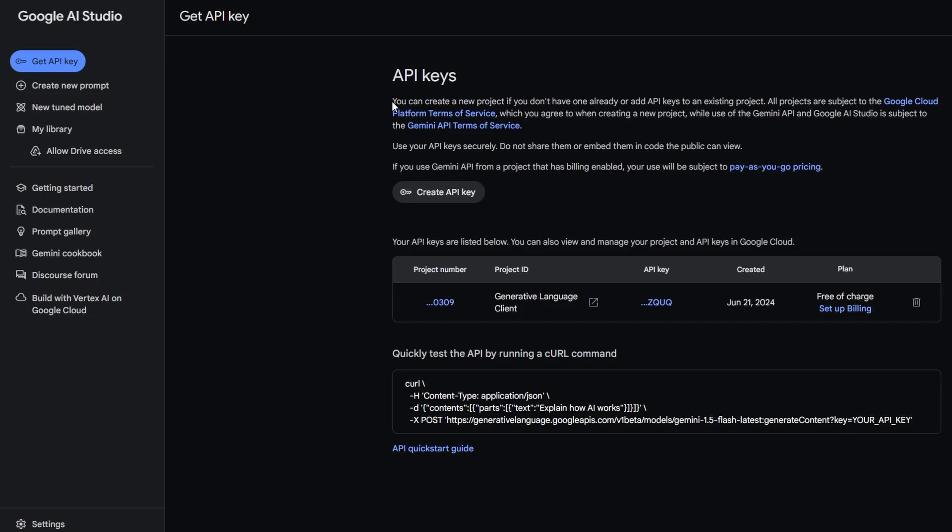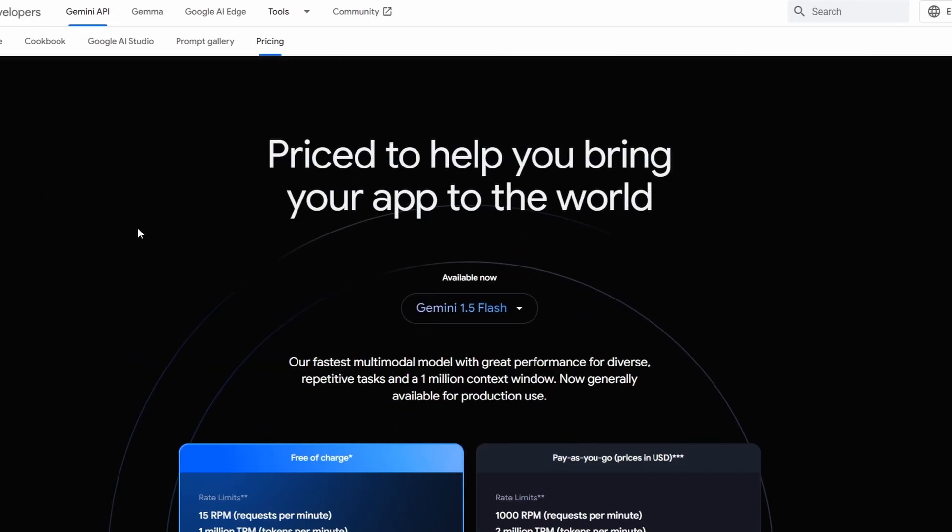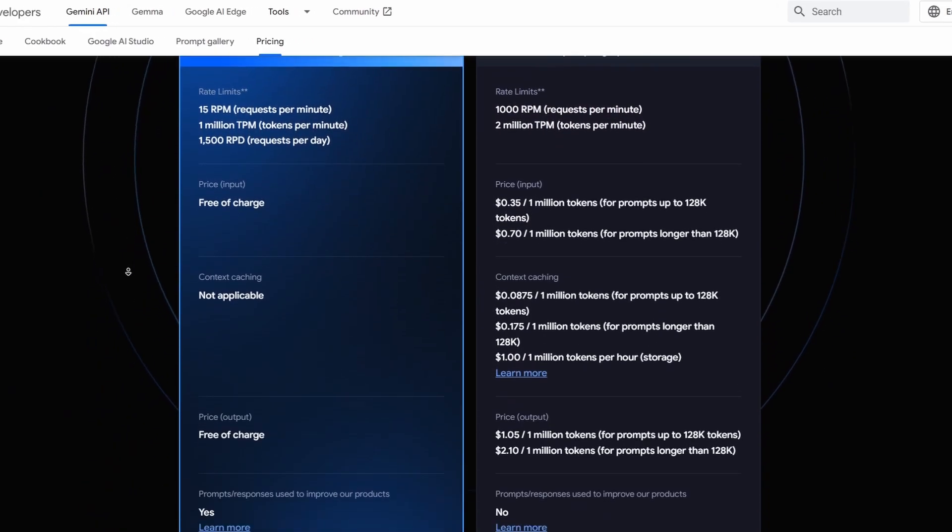This key is essential for creating new projects or adding API keys to existing projects. You will also find information about the Pay As You Go pricing structure of the Gemini API. Click on the provided link to view all pricing details.